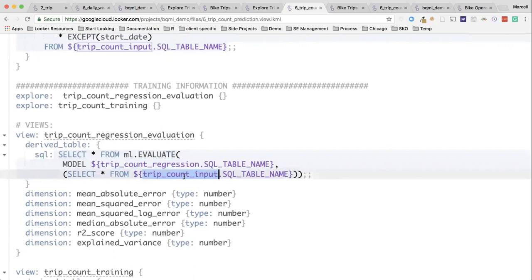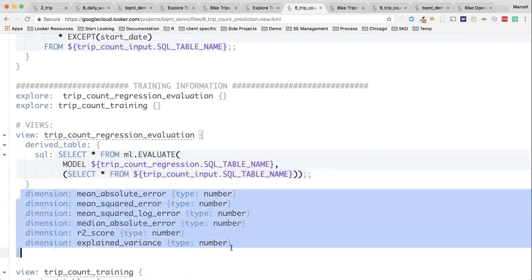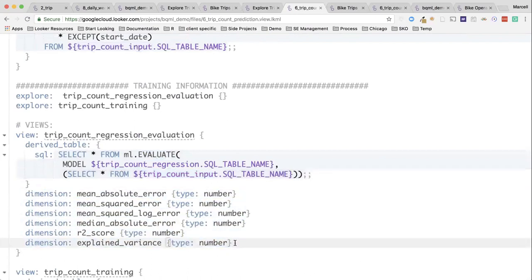In this case, I'm evaluating on the same input data that I used to train it. You can put in another table. As long as those column names are matching up, it doesn't matter. And in this case, to evaluate appropriately, I also need that dependent variable to be part of it. And then BigQuery spits out all of these dimensions, which Looker can immediately take advantage of.